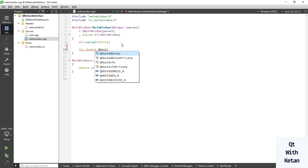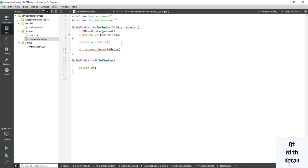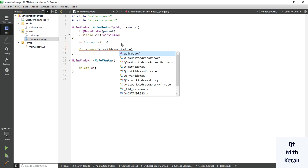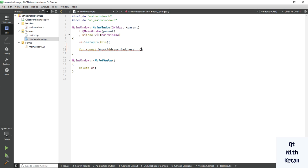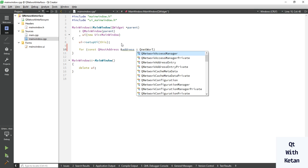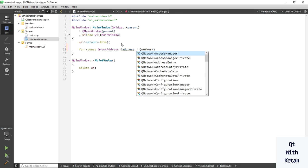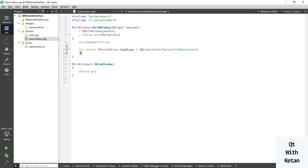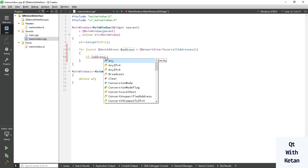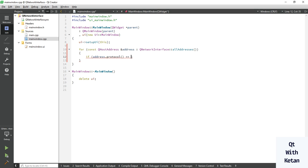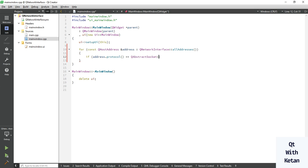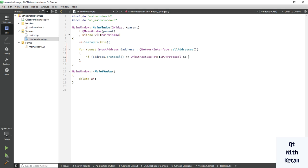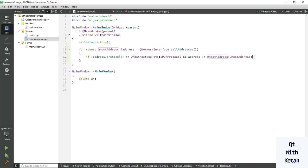Use QHostAddress class to get address information. QNetworkInterface all addresses. Write the condition to get only IPv4 address and address is not equal to localhost, and print details.